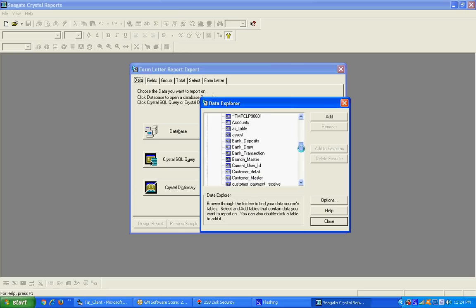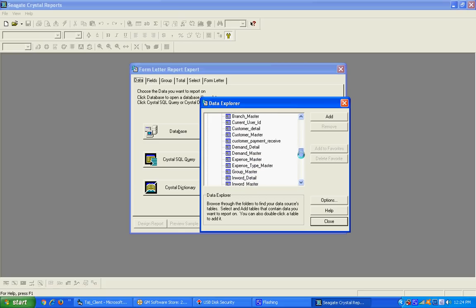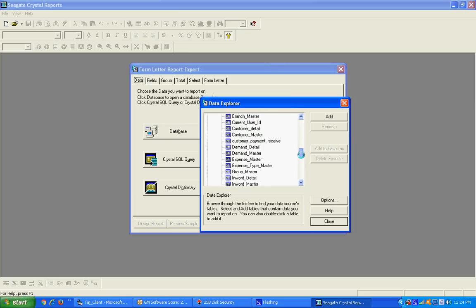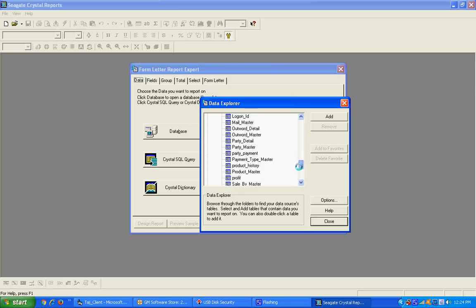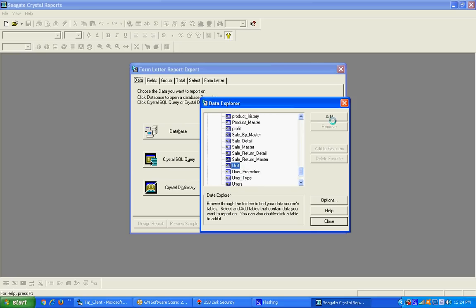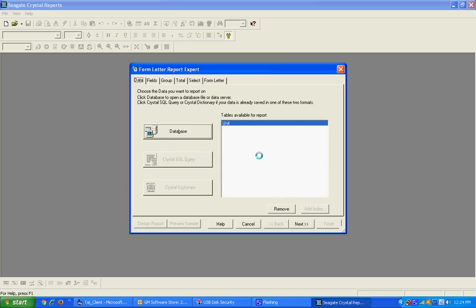Many tables are shown in the system, like bank account, asset, bank draw, purchase, purchase return, sale, sale returns, groups, and many others. At this time I am going to use the Unit Master table. Press U and select the Unit Master table. Press the Add button and then press the Close button — the Unit table has been added successfully.